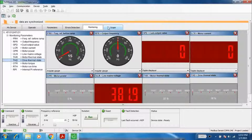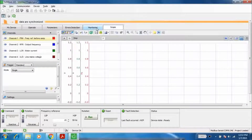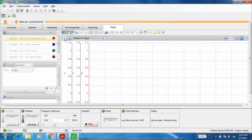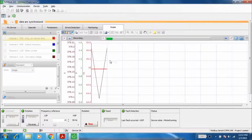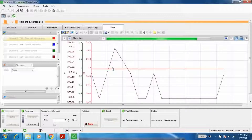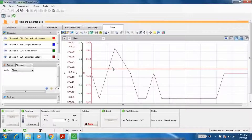In this method you can control the motor speed using your laptop or desktop. Now in the scope window you can see the parameters: frequency reference, output frequency, motor current, and mains voltage. Now increase the reference frequency to 15.